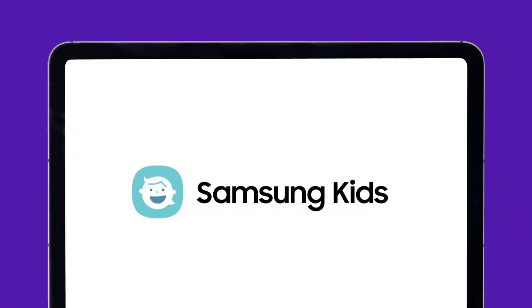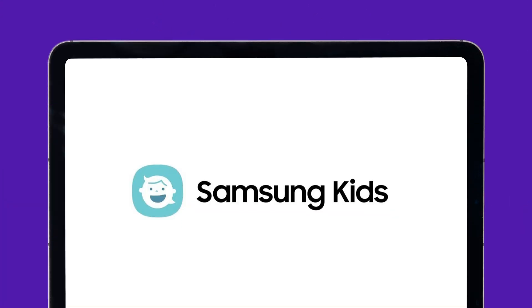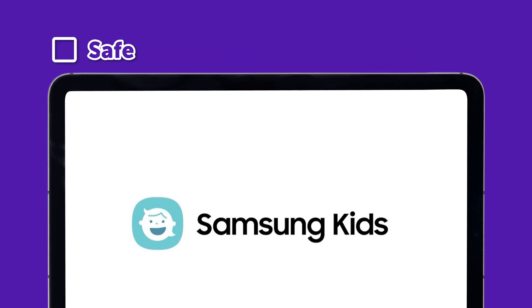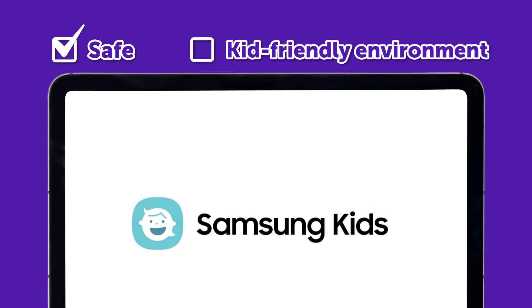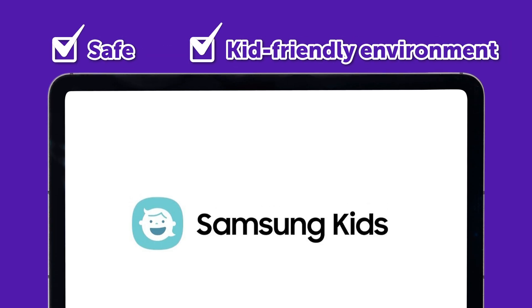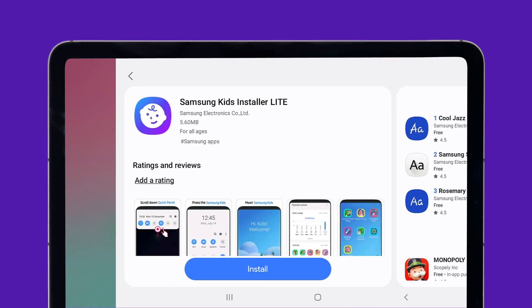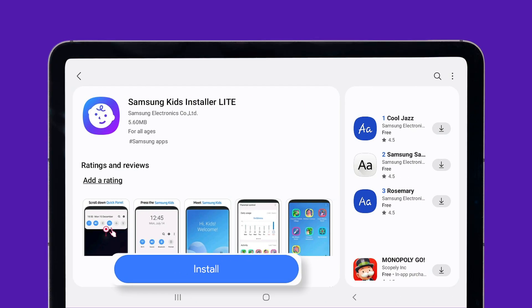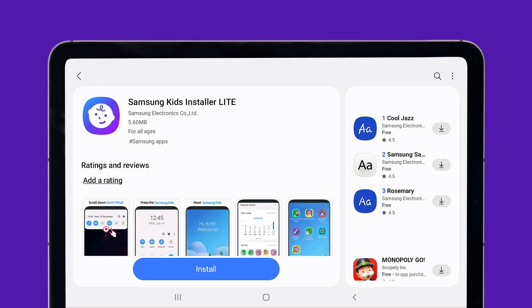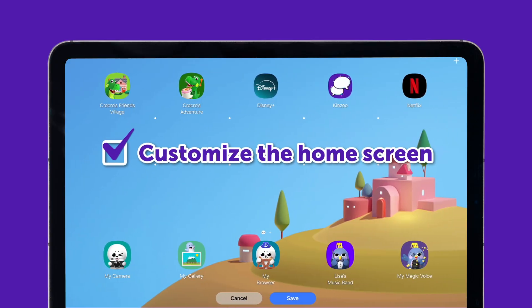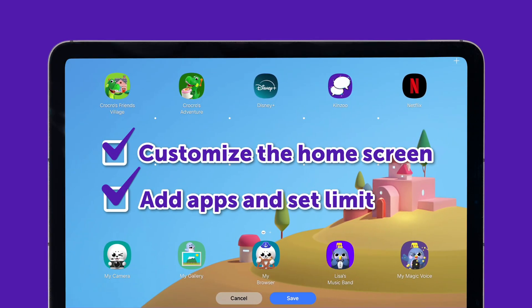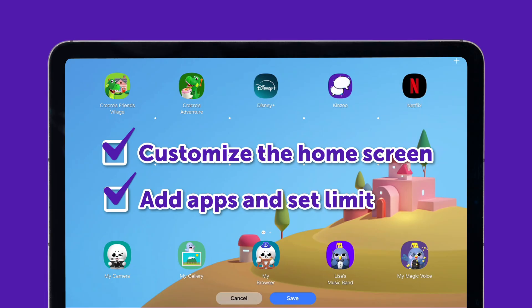Galaxy Tabs come with Samsung Kids Mode, a safe, kid-friendly environment. Activate it in the Quick Settings panel or download it from the Galaxy Store. Customize the home screen, add apps, and set usage limits right within Kids Mode.